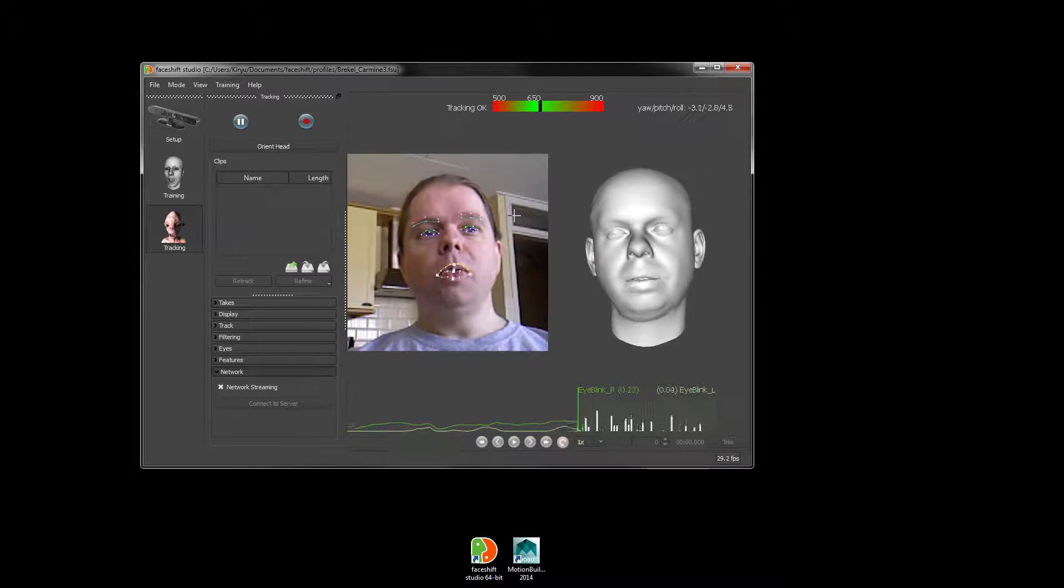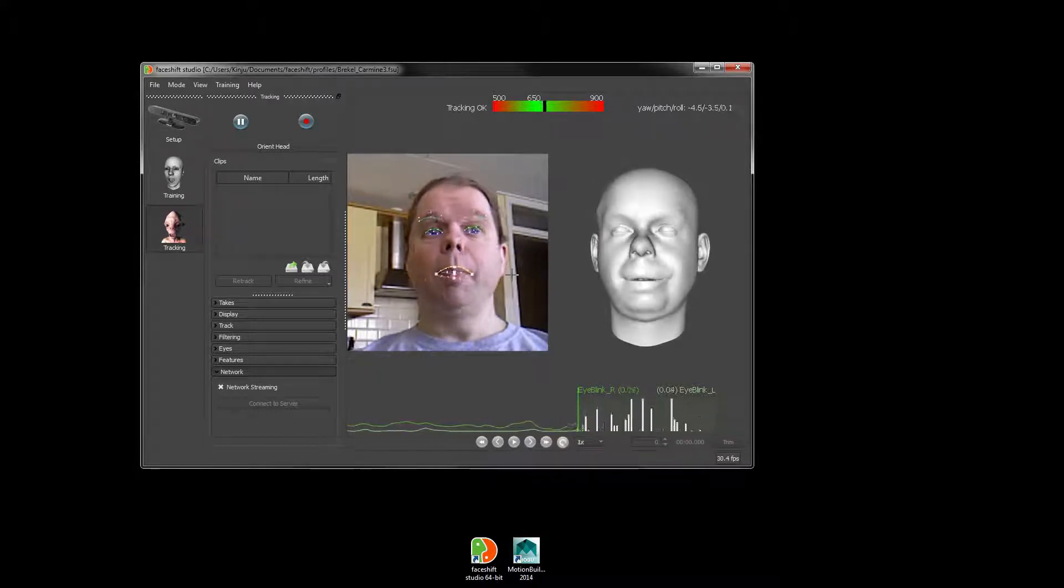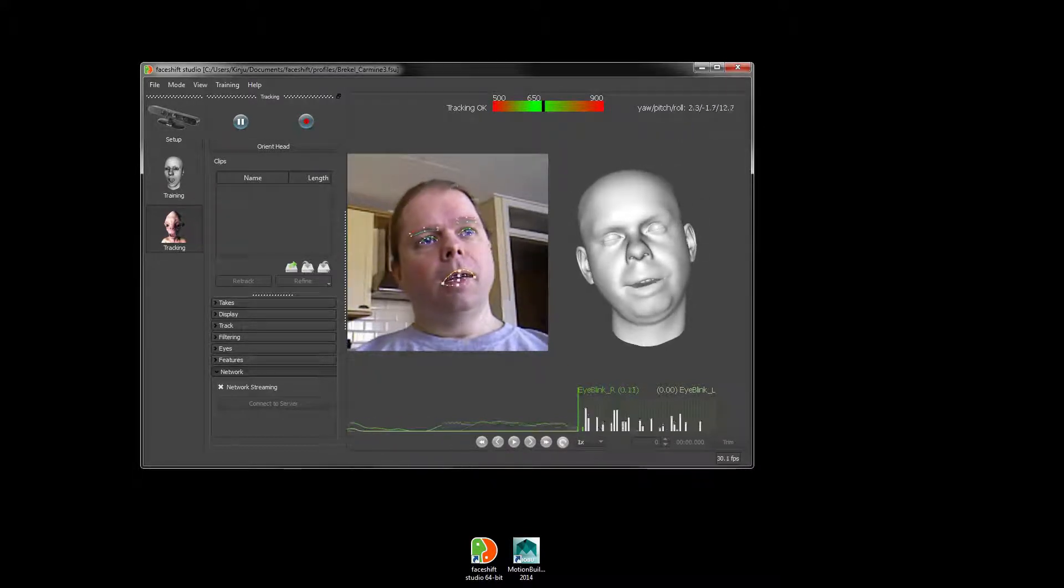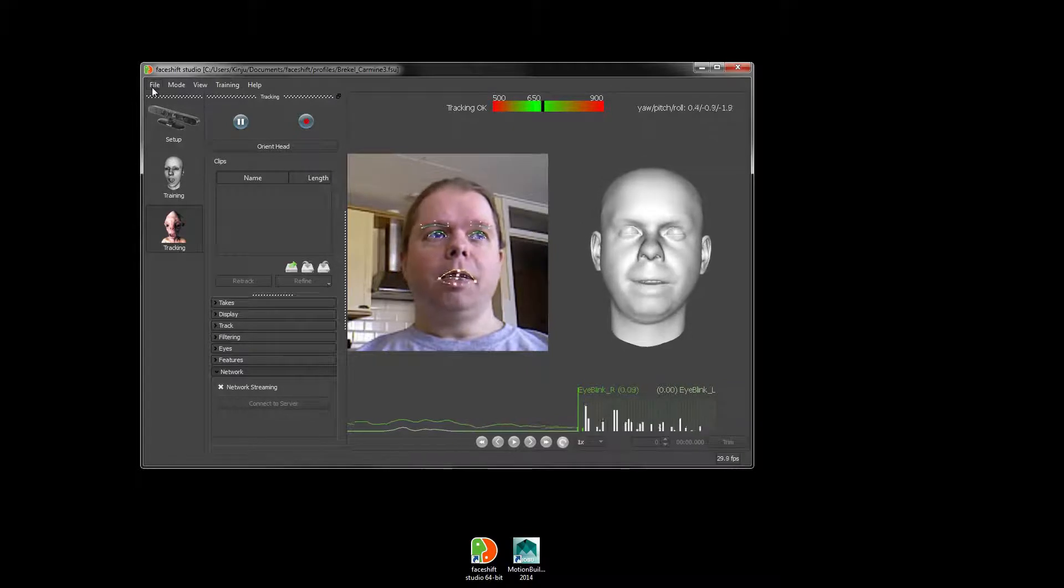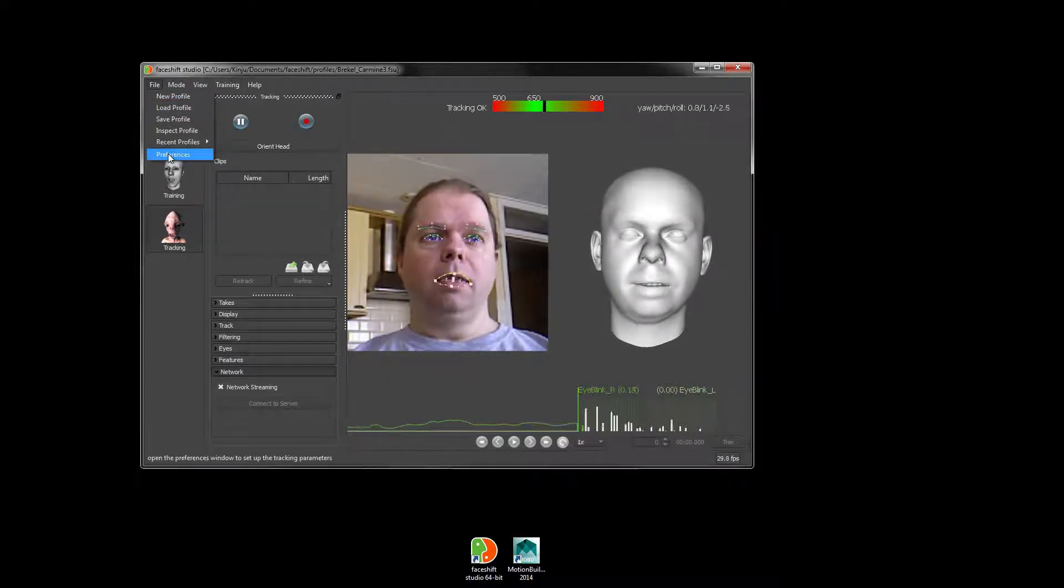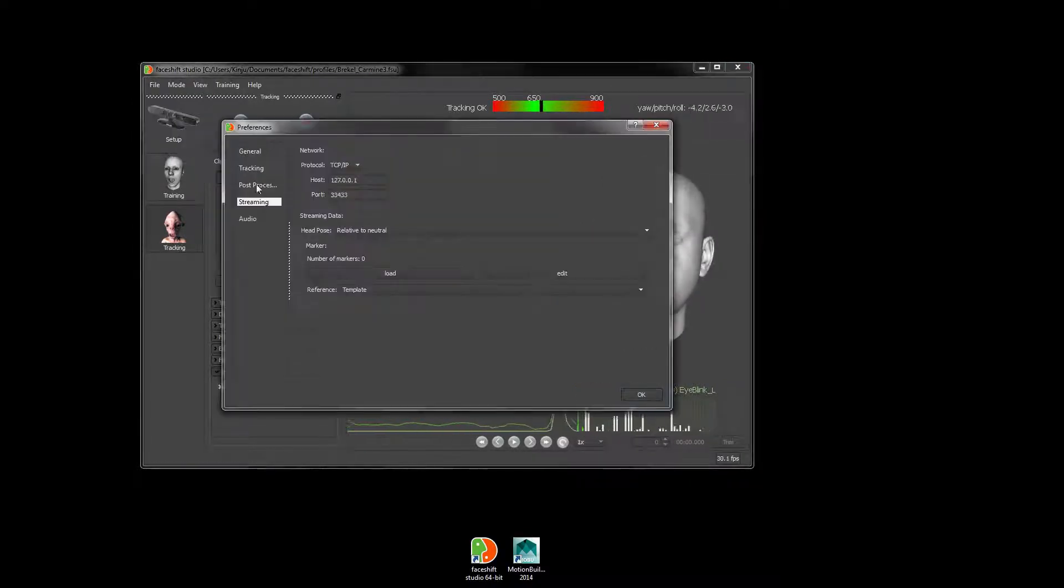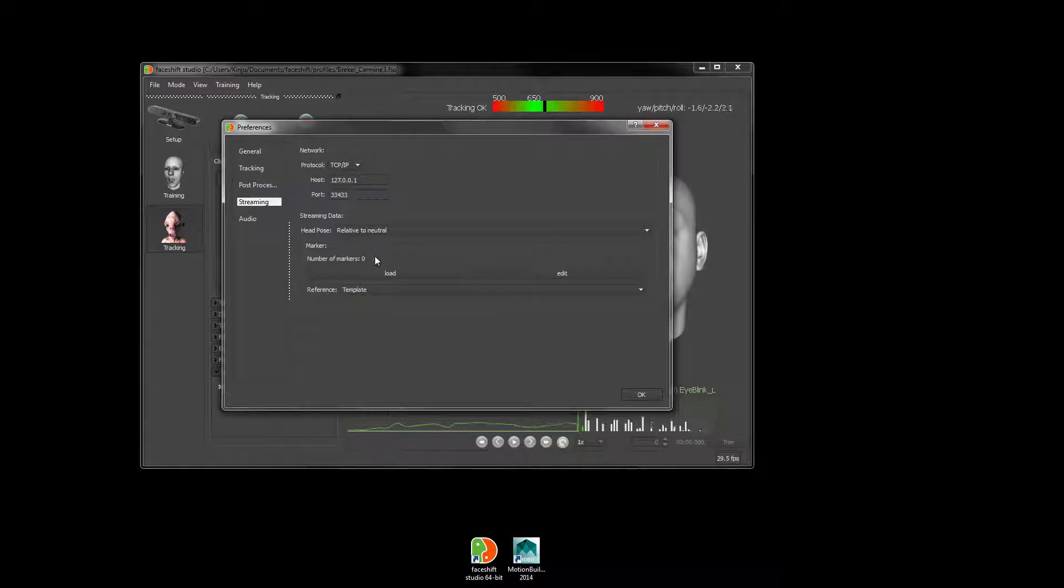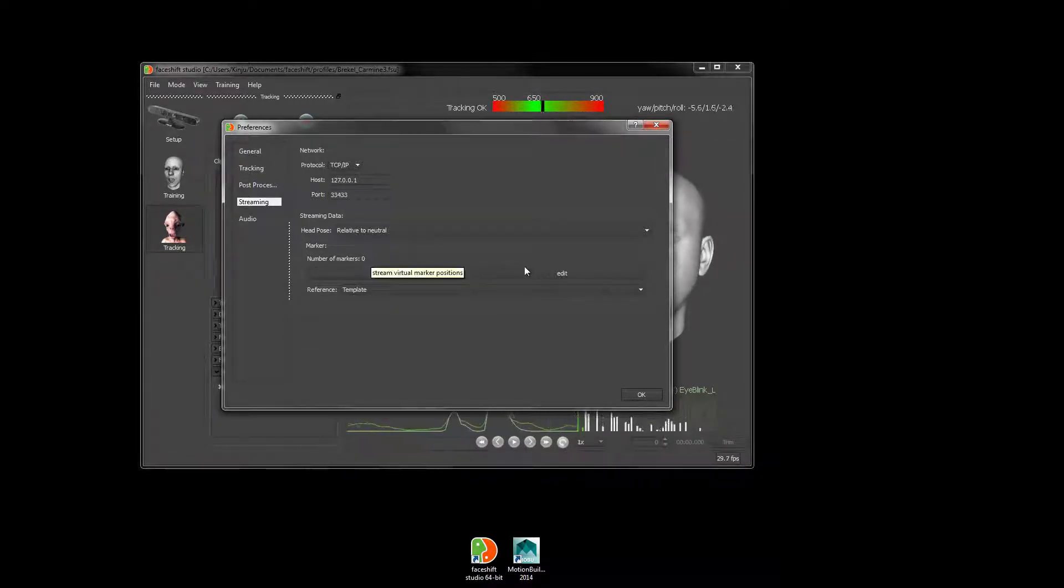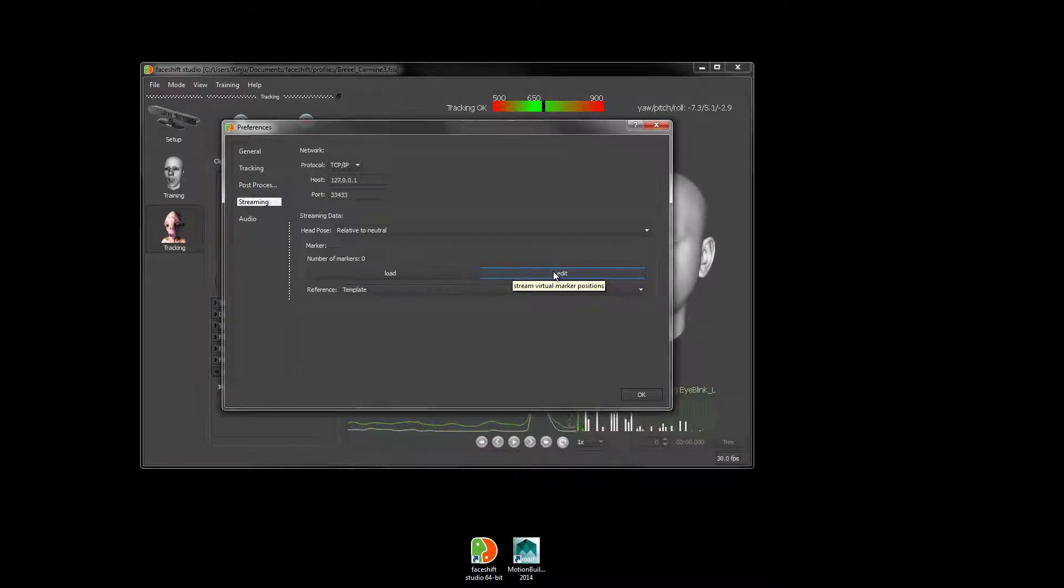In this chapter, we'll have a quick look at how to enable marker streaming. To do that, we need to go back into Phase Shift Studio and its preset preferences. We can see here that currently there's no markers and no marker set defined, so we could either go into Edit and define our own markers.